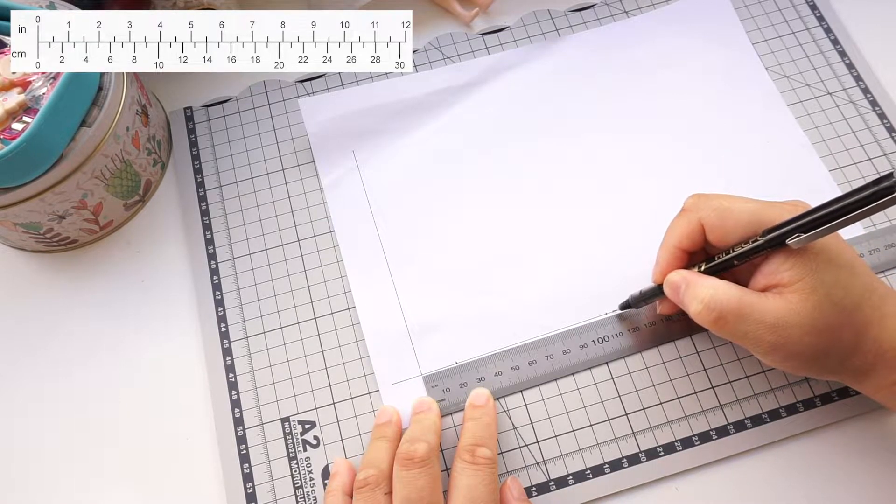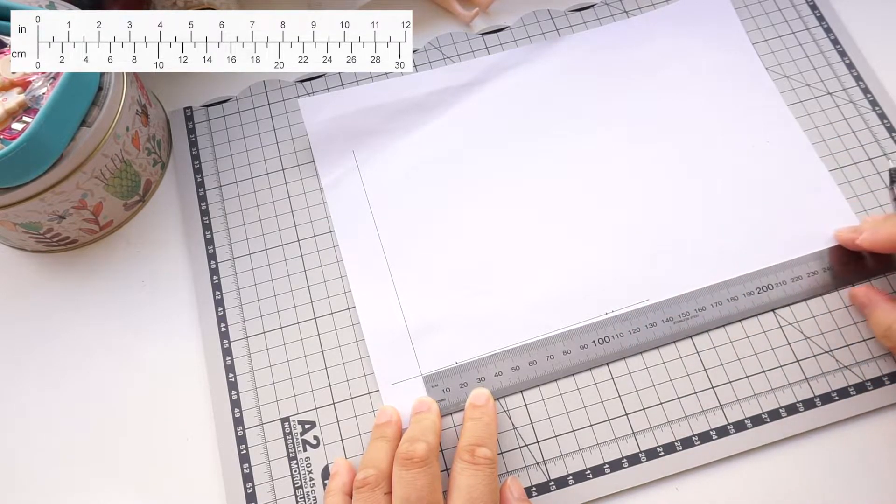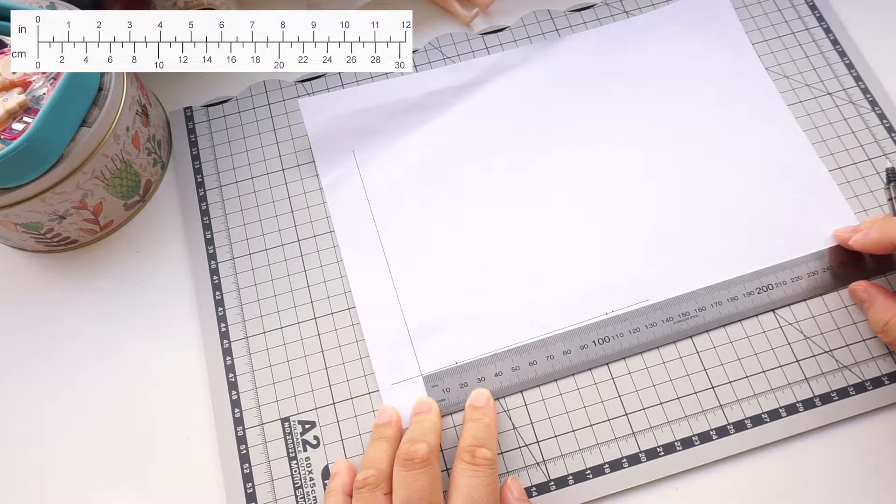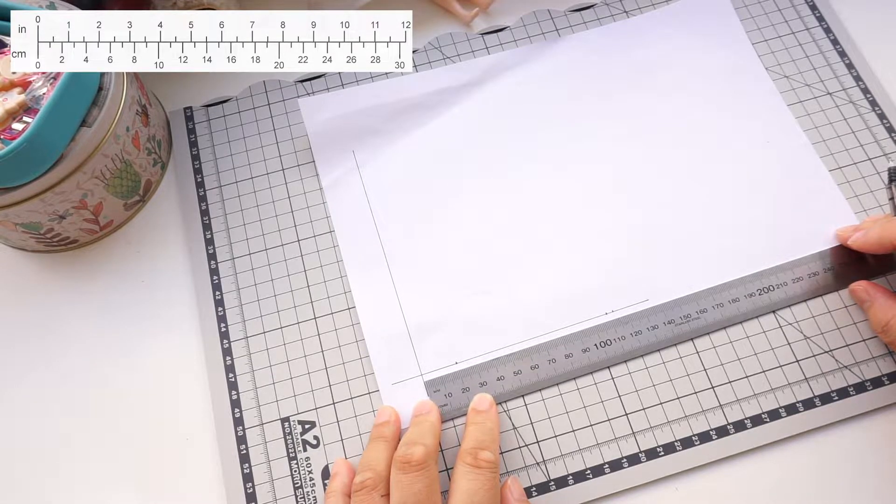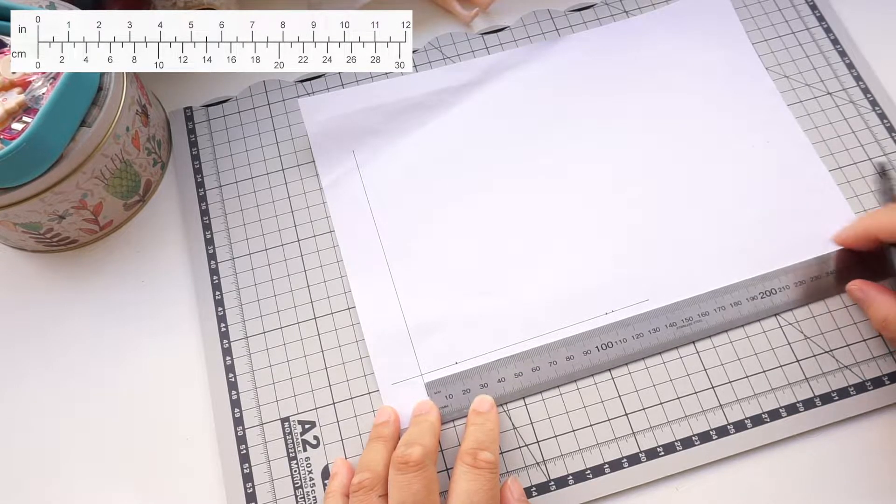Then from the left edge, measure across 11.3 centimeters. That's 4.4 inches.